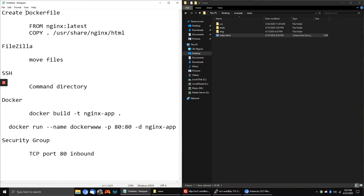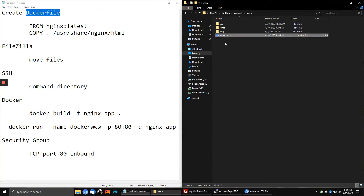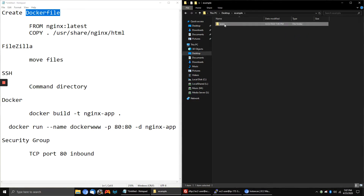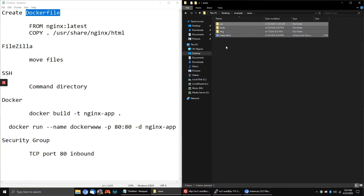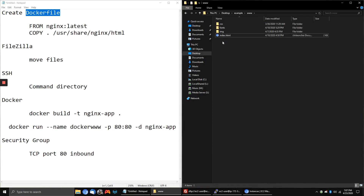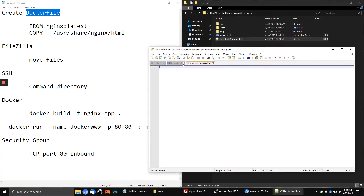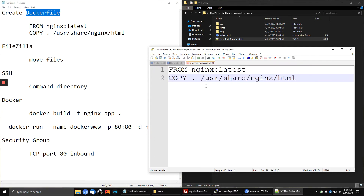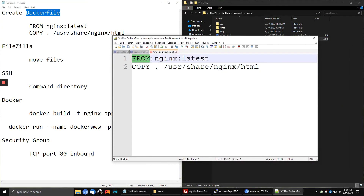We need to tell Docker what to do, so we need to create a Dockerfile. We're going to create a text document right in this folder called www, where I have all of my website files saved. I'm going to paste in this information — basically, the FROM command downloads NGINX from the Docker repository, and we want the latest version of it.